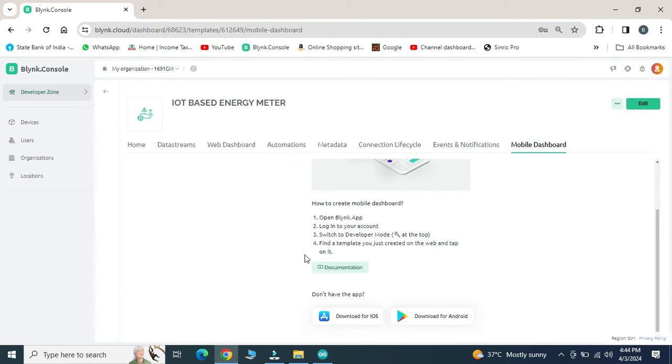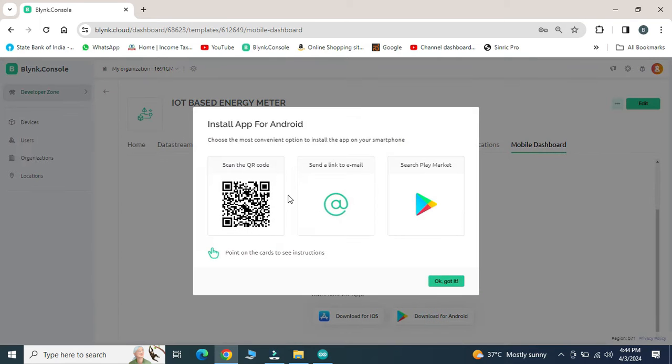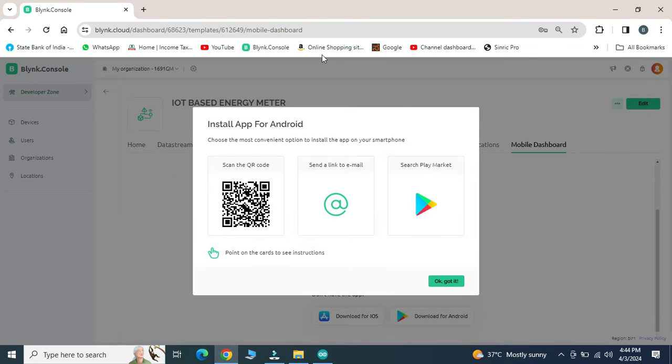In mobile dashboard, there is an option to download and install Blink app using QR code in your mobile phone.